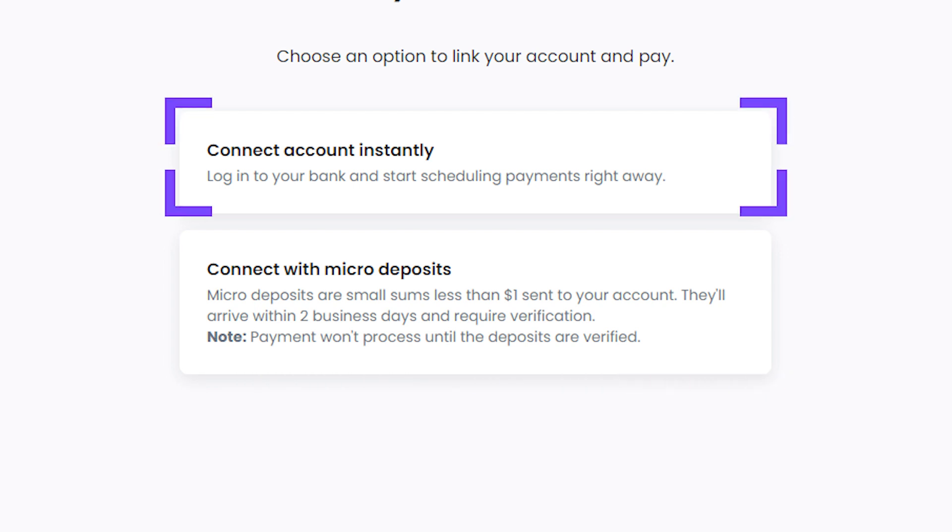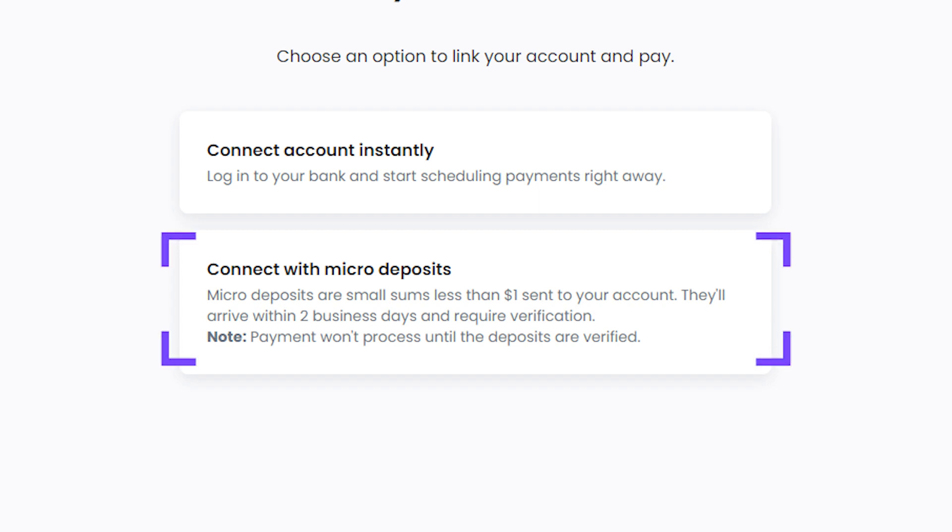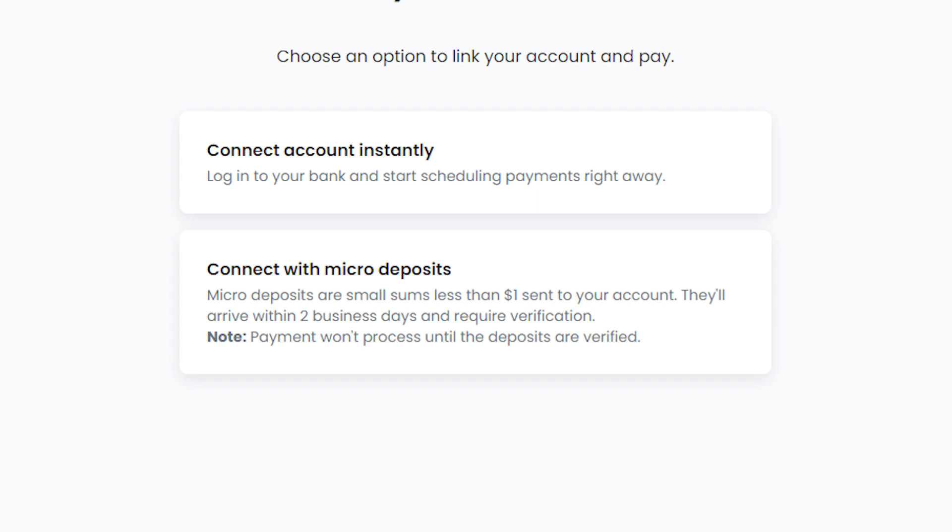The Connect Instantly option is the quickest and easiest way to add your bank account. All you need to do is enter your online banking credentials, and Melio will sync with your bank, allowing you to make payments directly from your bank account. This option is convenient and saves a lot of time. If you're unable to connect instantly, you can choose the Verify with Deposits option. With this option, Melio will deposit two small amounts into your account, which you'll need to verify on Melio's website. Once you've verified these amounts, your bank account will be linked and you can start making payments. This option may take a little longer, but it's still a straightforward process.